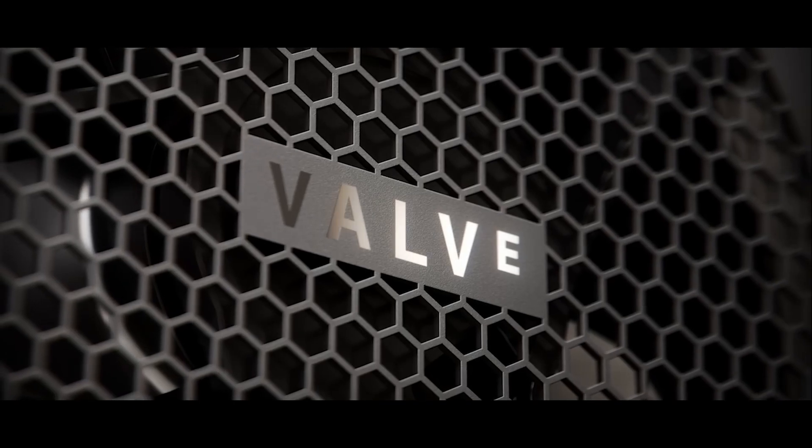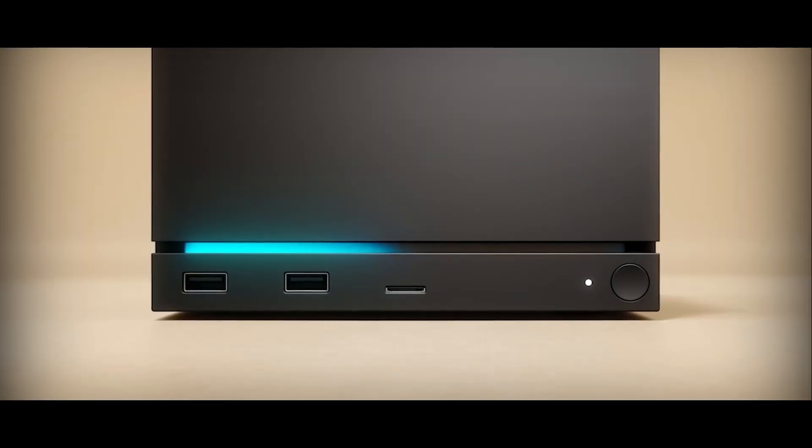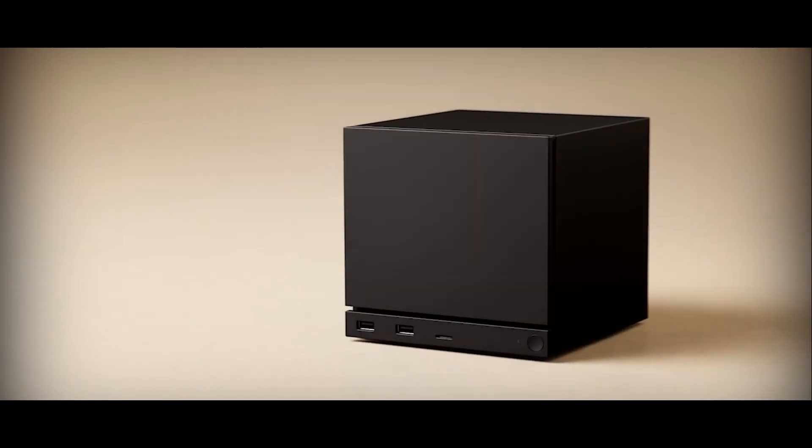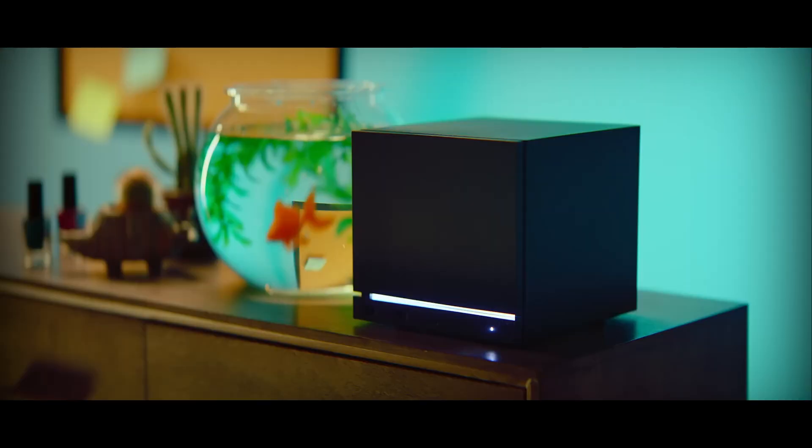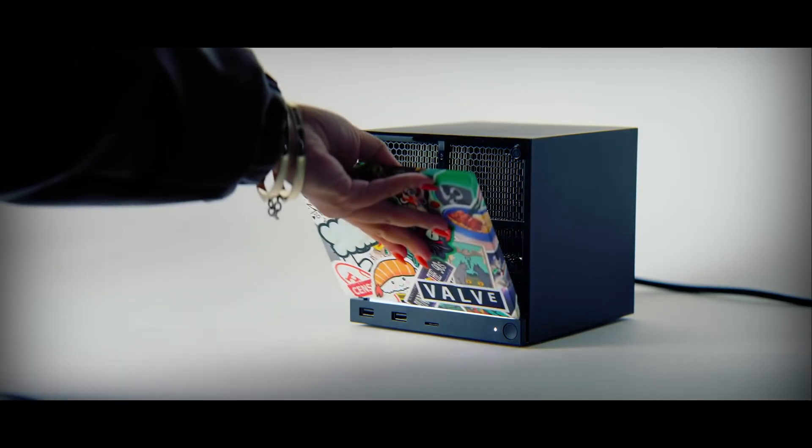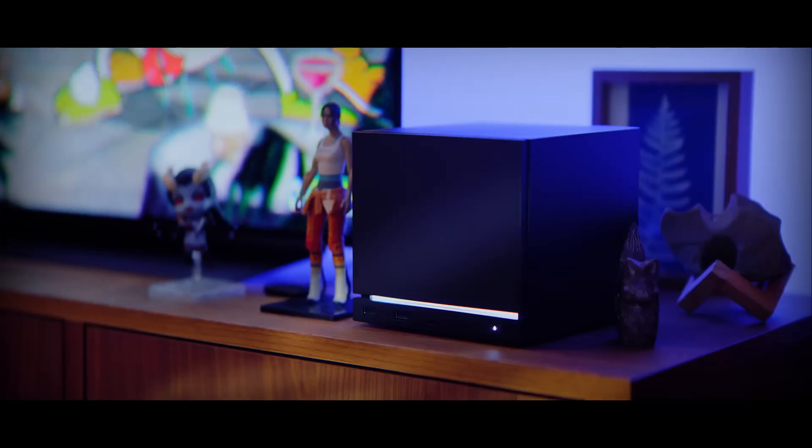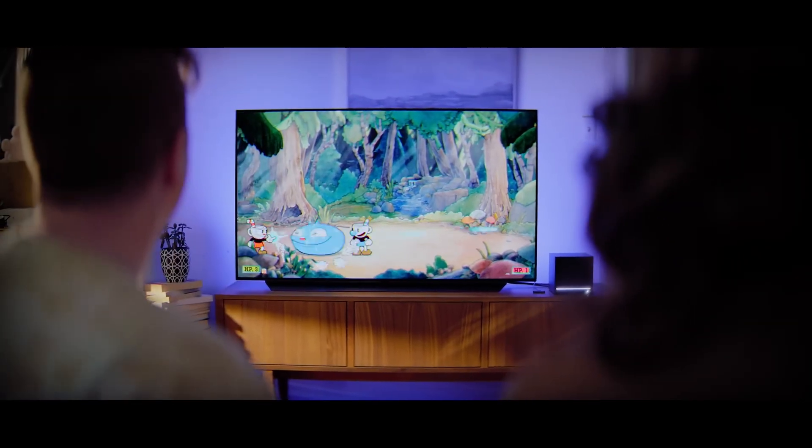Out of bloody nowhere Valve decided to launch new hardware. Their new Steam machine, which is basically a cube PC, has just been revealed and while it looks sleek, tiny and futuristic, it's hiding one major controversy.